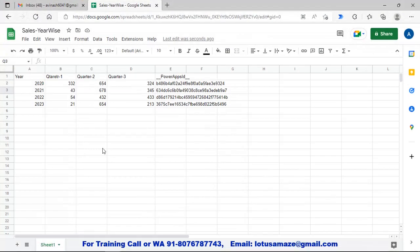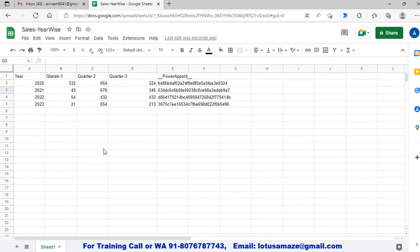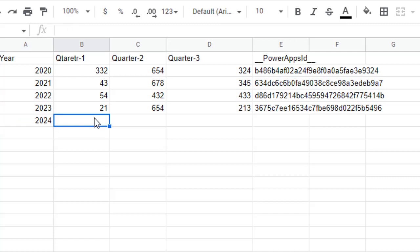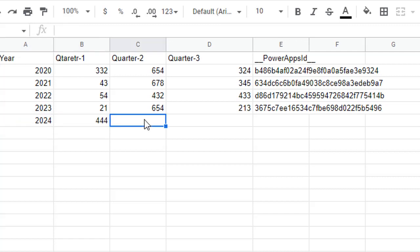Now in the Google Sheet we add one more entry. The new data is for the year 2024 with sales figures for Quarter 1, Quarter 2, and Quarter 3.